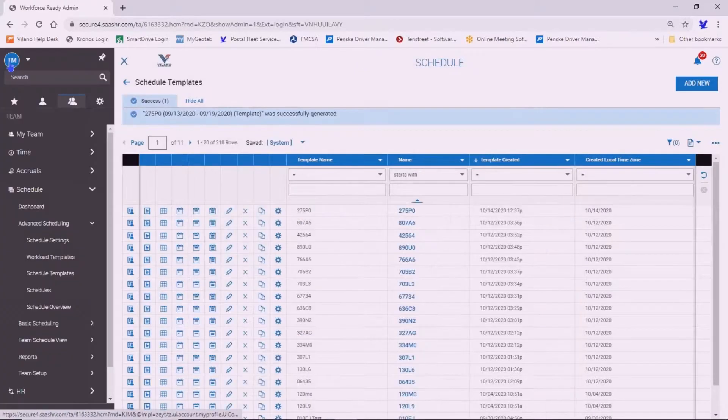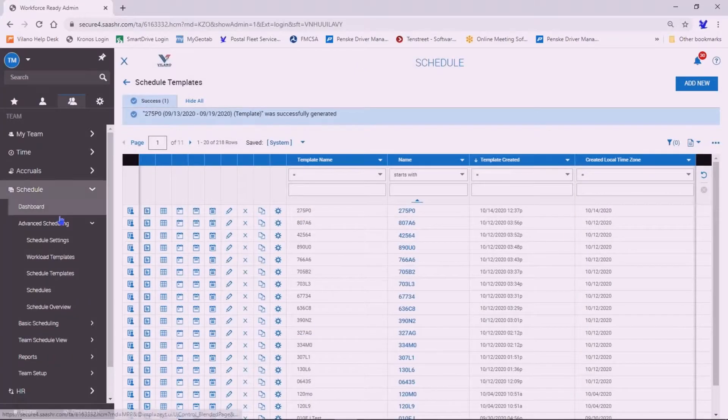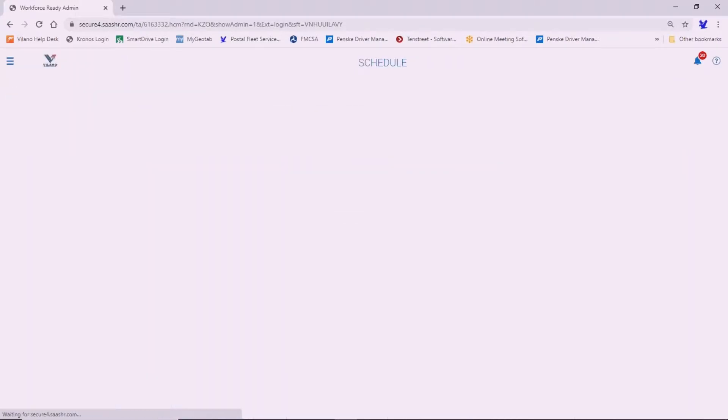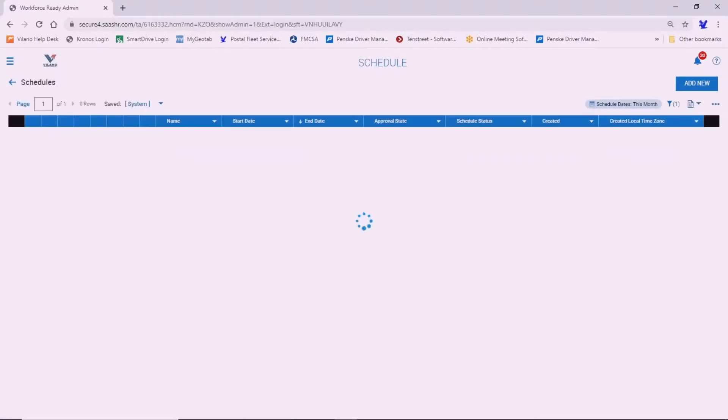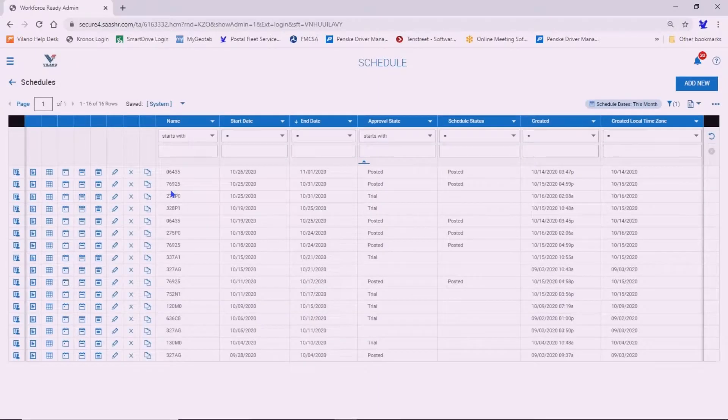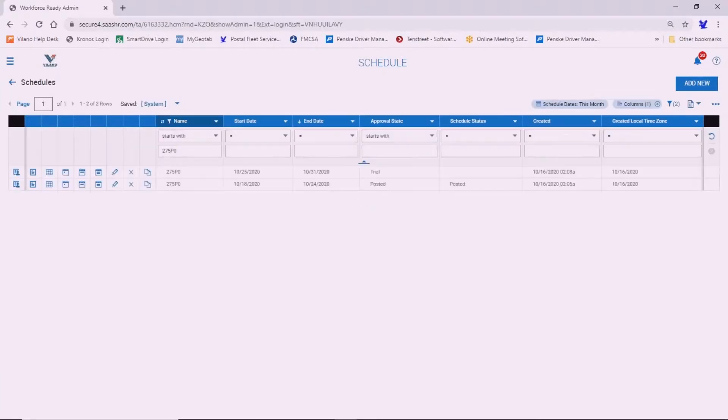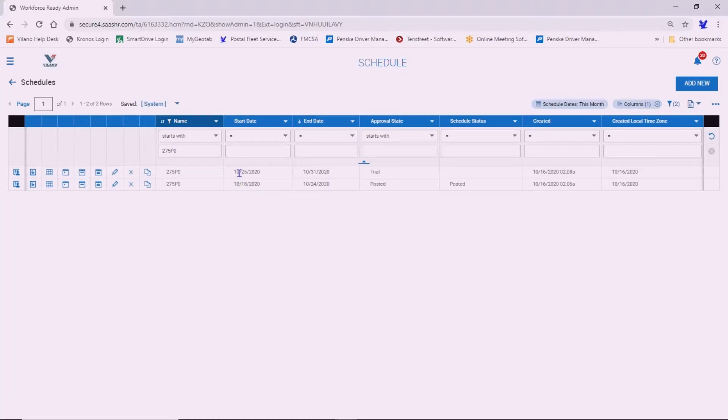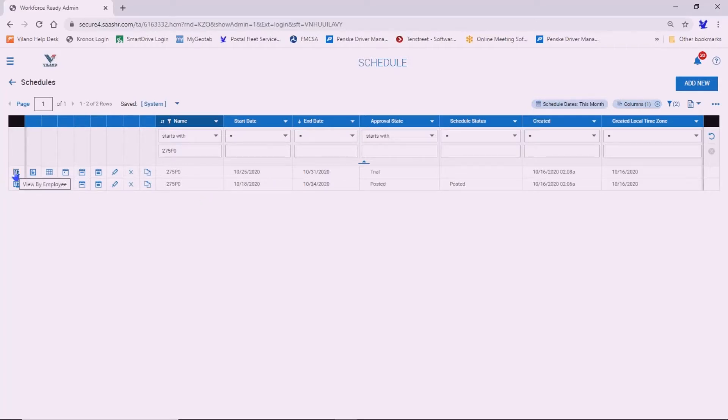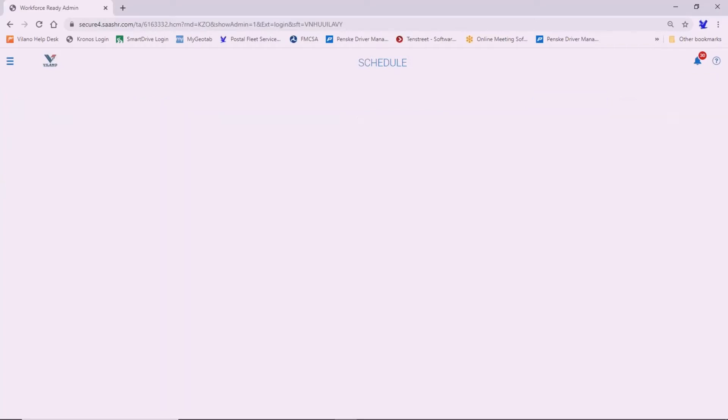Back to the show menu and we're going to look at the schedules. I'm going to write in 275P0 and hit enter. Now you can see the schedule that we made for the week of the 18th and the week of the 25th. So view by employee here.